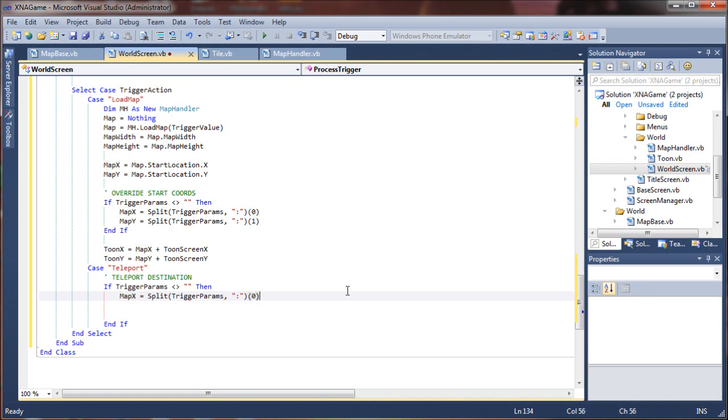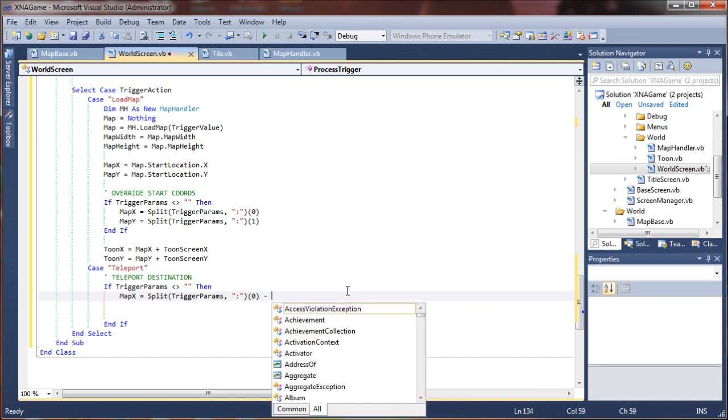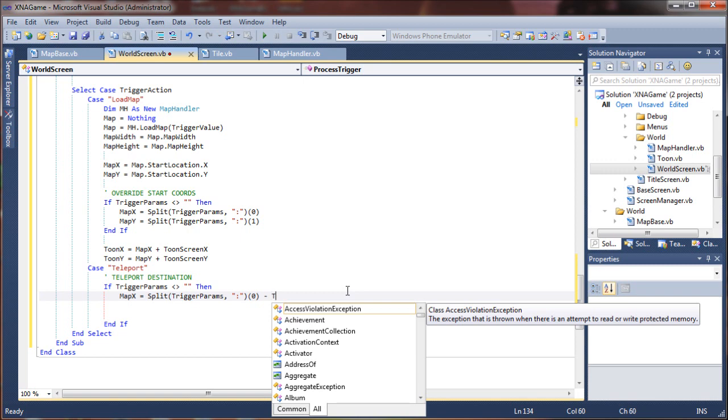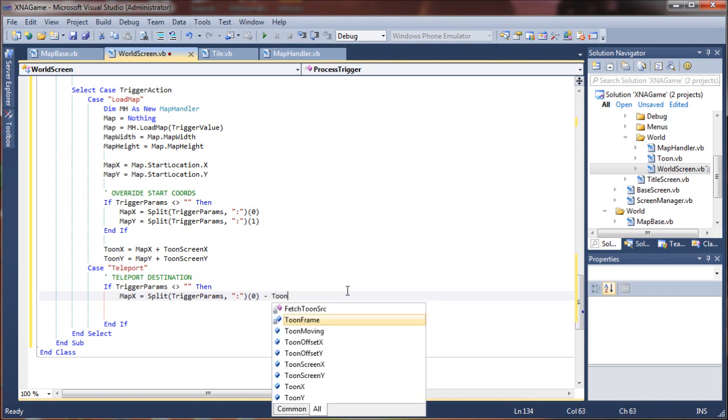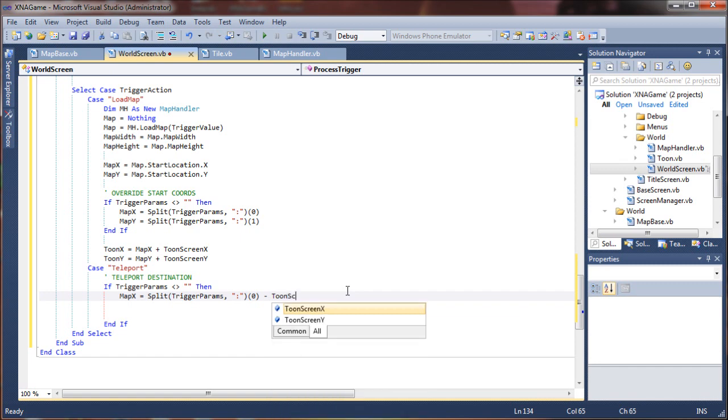Oh, we need to subtract because this is actually, map x is the top left most corner of the screen. We have to subtract our tune's offset in this case, otherwise we'll teleport to, if we teleport to where our character is standing, it's not actually going to be the x y value, it's going to be the tune x and tune y. So we want to subtract our tune screen coordinates.